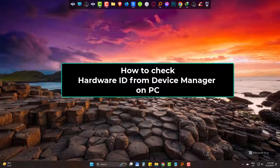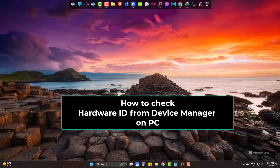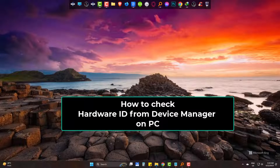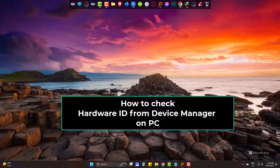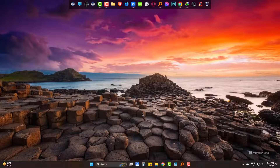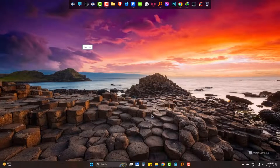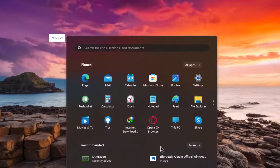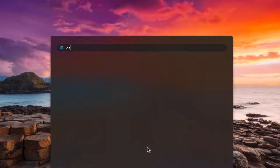Hi! Today we will learn how to check any hardware ID from Device Manager in your computer. Simply go to Start and type Device Manager.